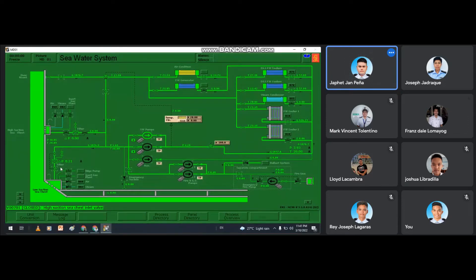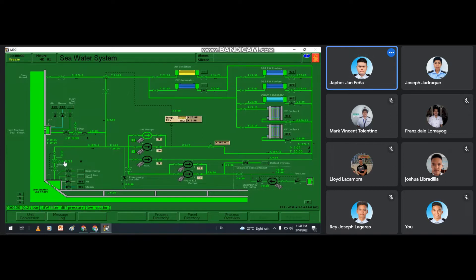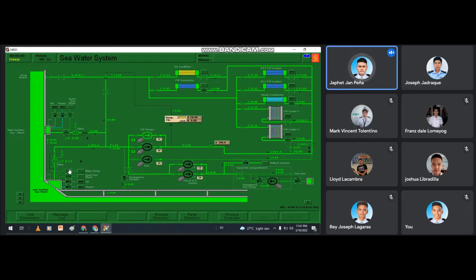Good day everyone. We are here again to simulate using the Kongsberg simulator. We are Group 3, tasked to simulate low suction sea chest filter differential pressure. The members of the group are engine cadets: Colentino, Mark Vincent, Hadrake Joseph, Libradilla Joshua, Lacambra Lloyd, Lumayo Franzdale, Lagaras Ray Joseph, Lepeten James Robert, Malgasso Van Excel, and yours truly, Penia Javet Jan. The representative to simulate for today is Engine Cadet Hadrake Joseph.